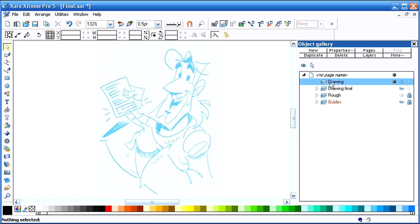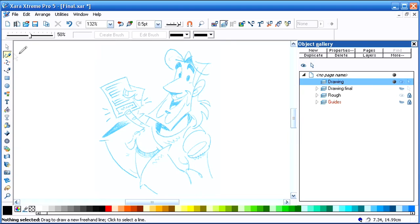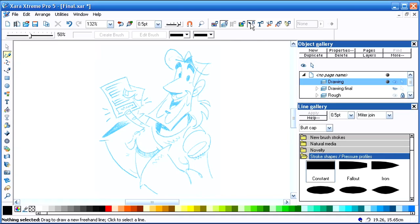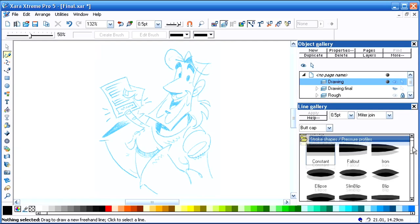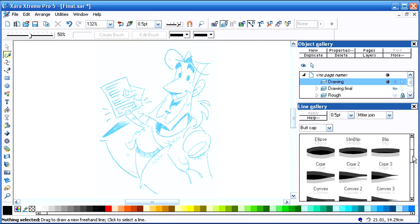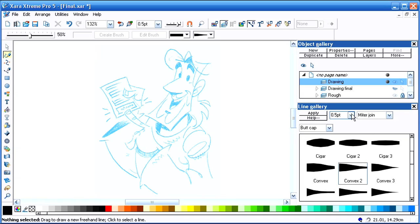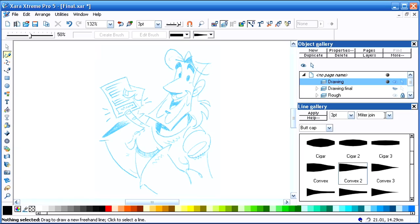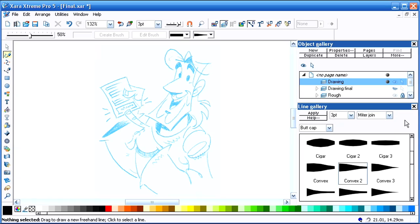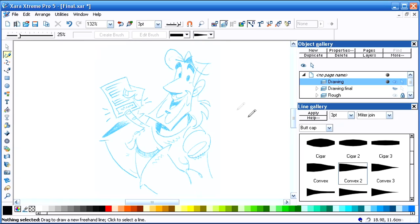I'm going to set up my freehand pencil tool. I want to open the line gallery and select the stroke shape that I'm going to be using. For this particular drawing, I'm going to be using stroke shape Convex 2, so I double-click on it. The width of the line is going to be three point, and I want where the lines come together to be a mitre join as opposed to a round one or beveled one. Here I'm moving the freehand smoothing tool to 25 percent. That gives me enough control to draw my lines but also to be able to have them smoothed out automatically by the software.